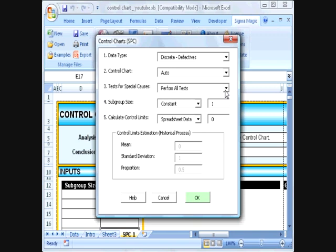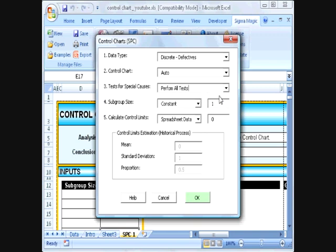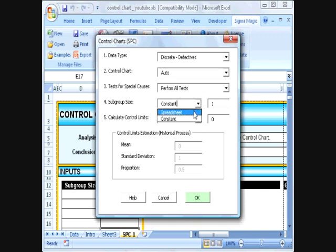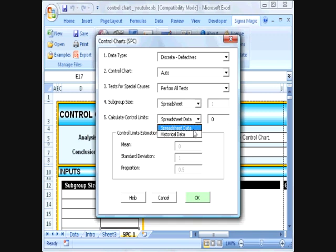For the test for special causes, we are going to ask SigmaMagic to perform all possible tests. The subgroup size is not constant — it is varying. So we will ask SigmaMagic to get this input from the spreadsheet and calculate the control limits from the data we entered.